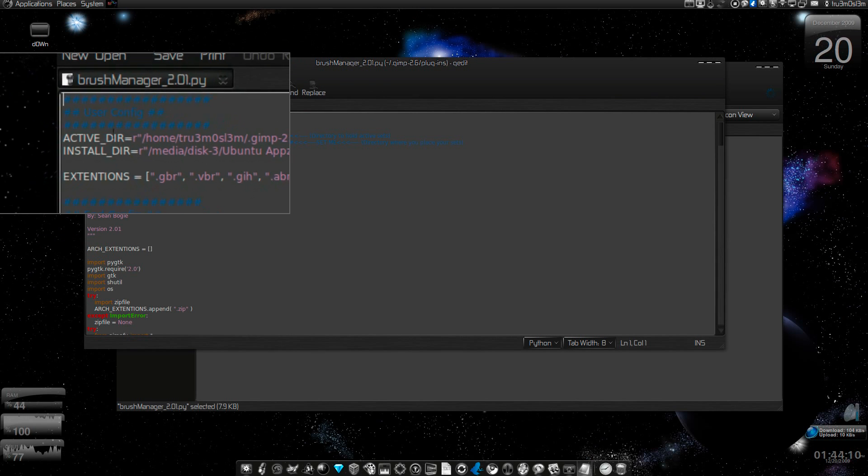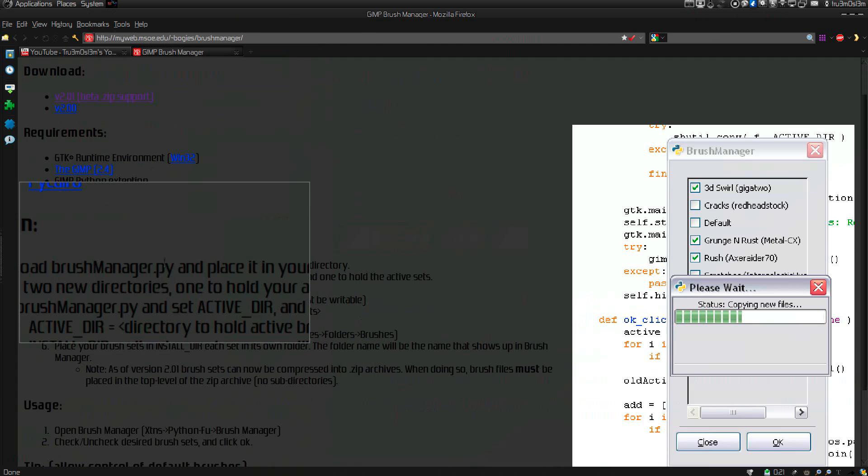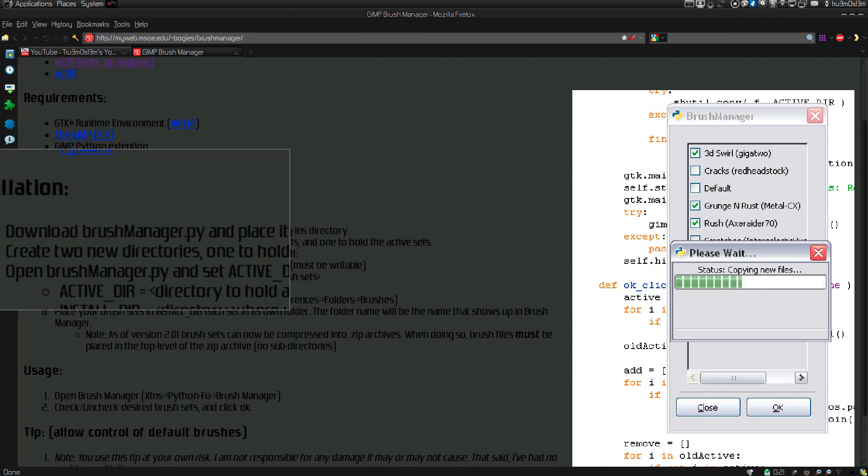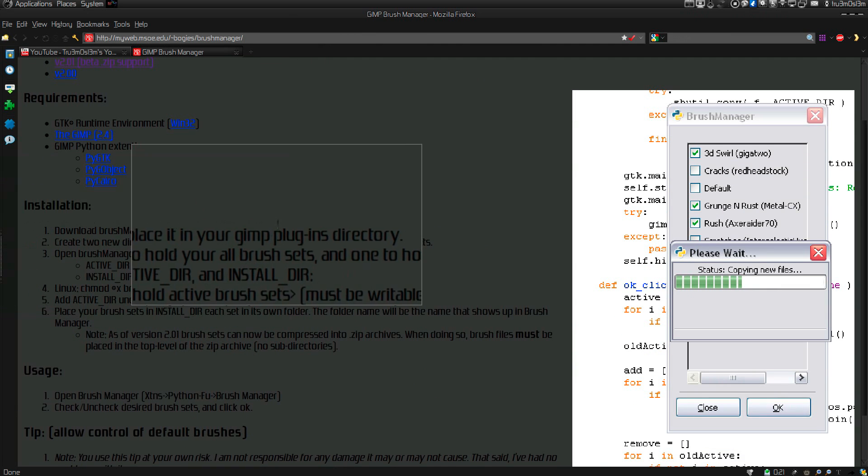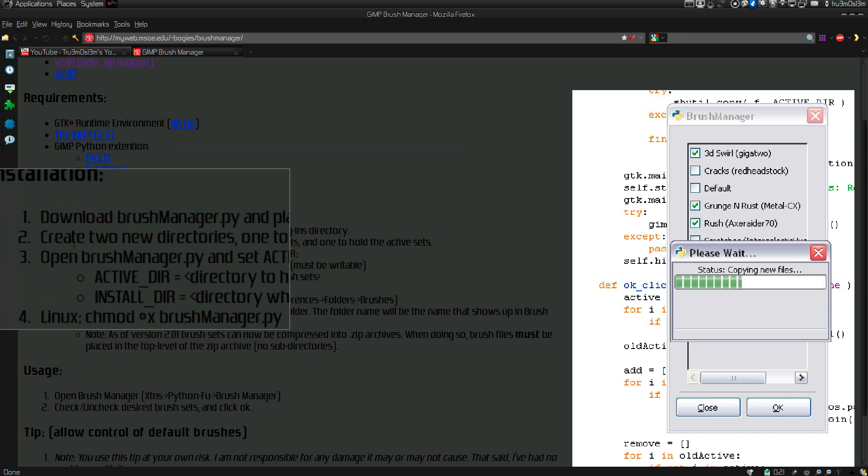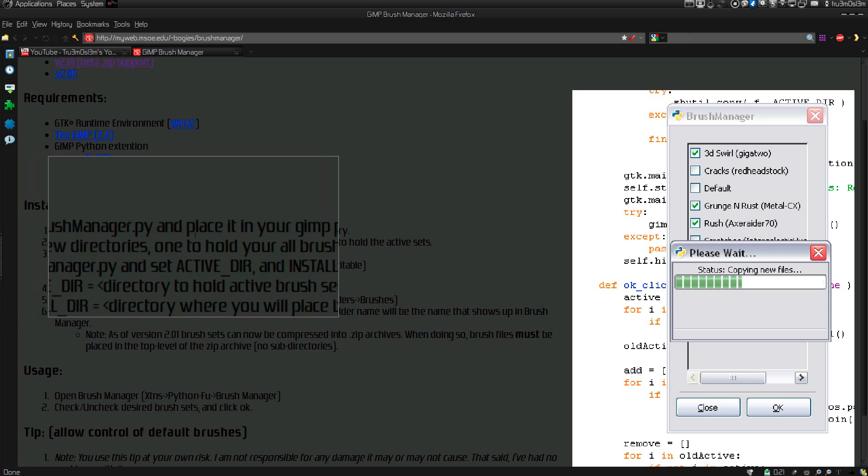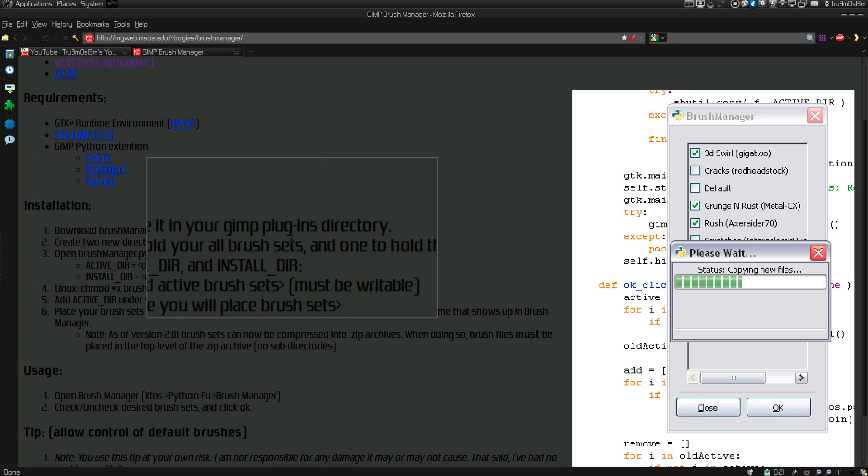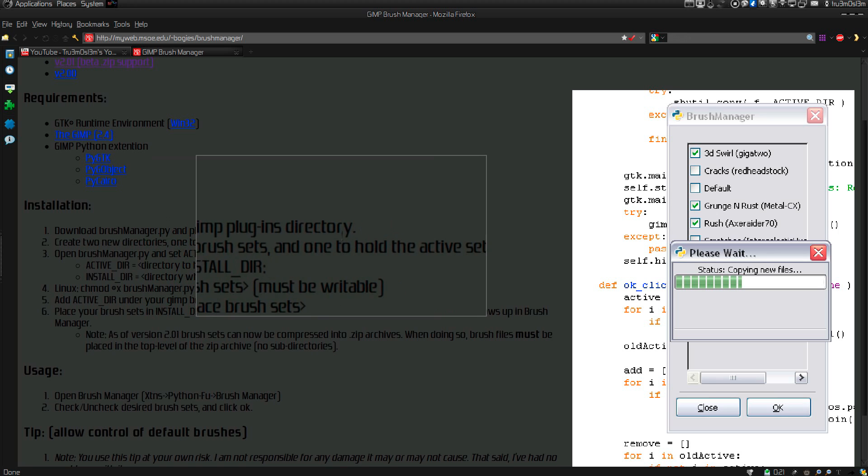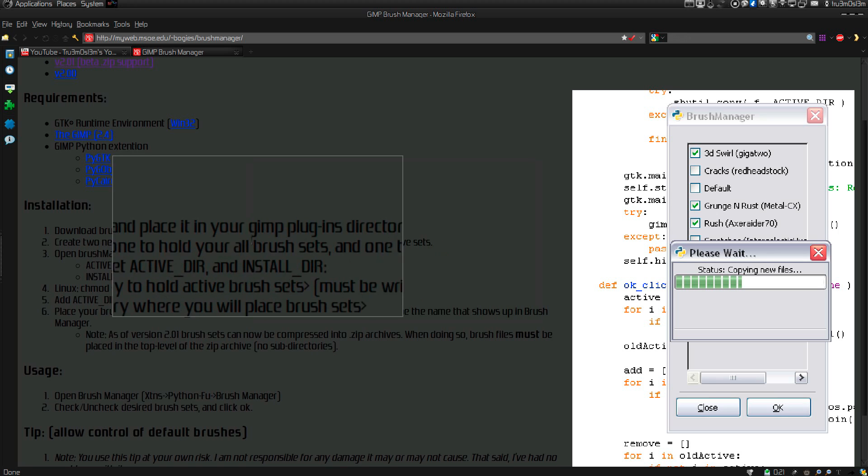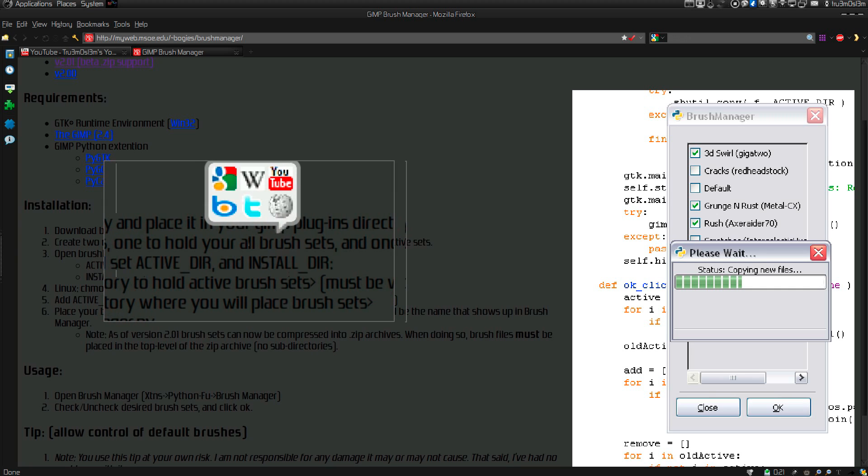You need two directories now. Let's go back to the page. Download it and place it in your GIMP plugins directory. Create two new directories: one to hold all your brush sets, and the other to hold the active sets.